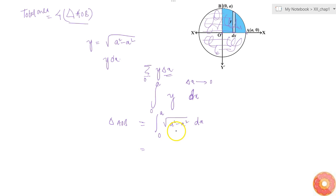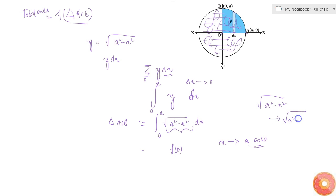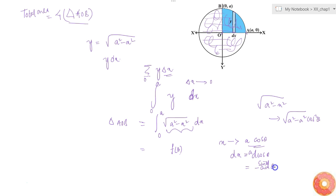To evaluate this, I will replace x with a·cosθ so that the square root simplifies to a function of θ. Then √(a² − x²) becomes √(a² − a²cos²θ), which simplifies to a·sinθ. And dx becomes d(a·cosθ), which equals −a·sinθ dθ.